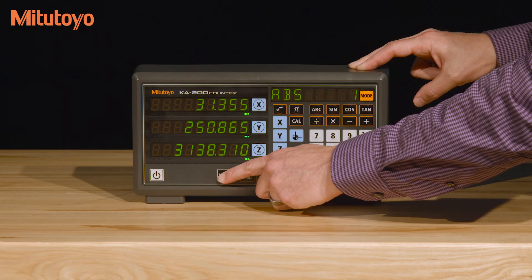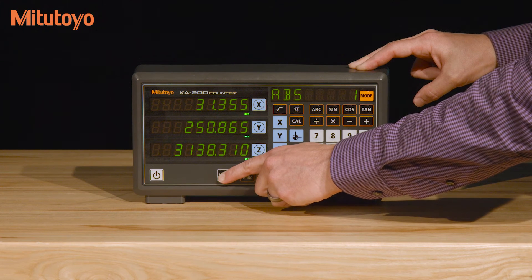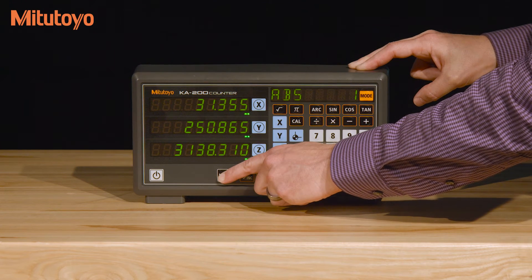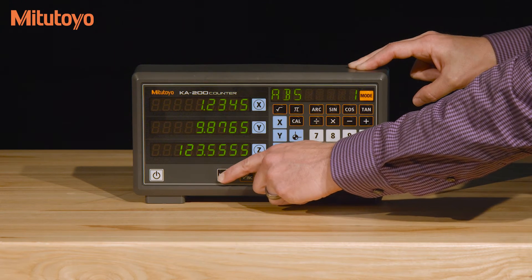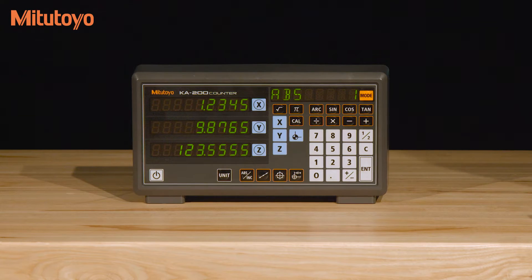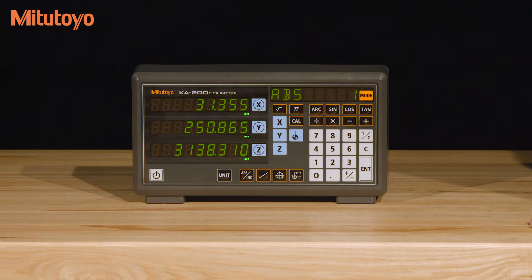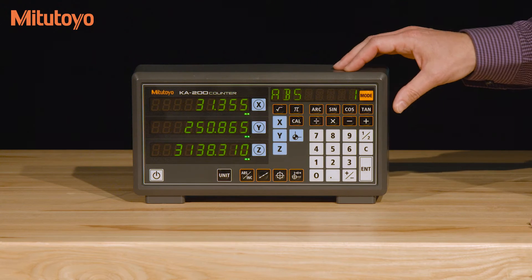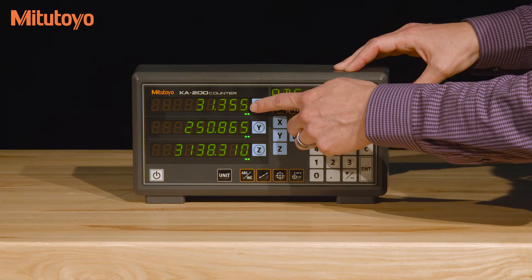The KA200 will default to millimeters but can easily be changed to inches by pressing and holding the unit button until the millimeter LED disappears, which is about three seconds. To zero an axis, just press the corresponding axis button that has a circle around it.